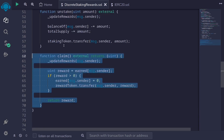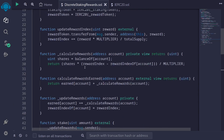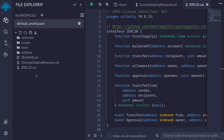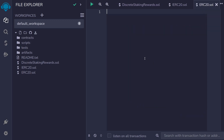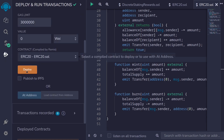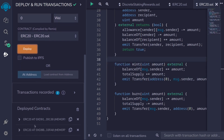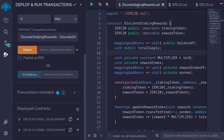Hitting Ctrl+S shows the contract compiles. So let's deploy this contract and see an example. We'll need an ERC20 contract, so I'll create a file called ERC20.sol and paste ERC20 token code from the internet. After confirming it compiles, we'll deploy the staking token first, then the reward token, then compile and deploy the discrete staking rewards contract.